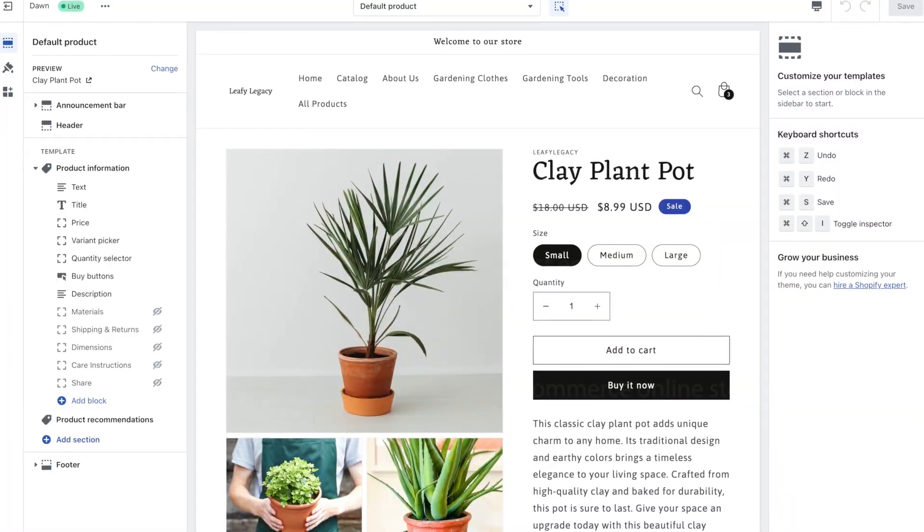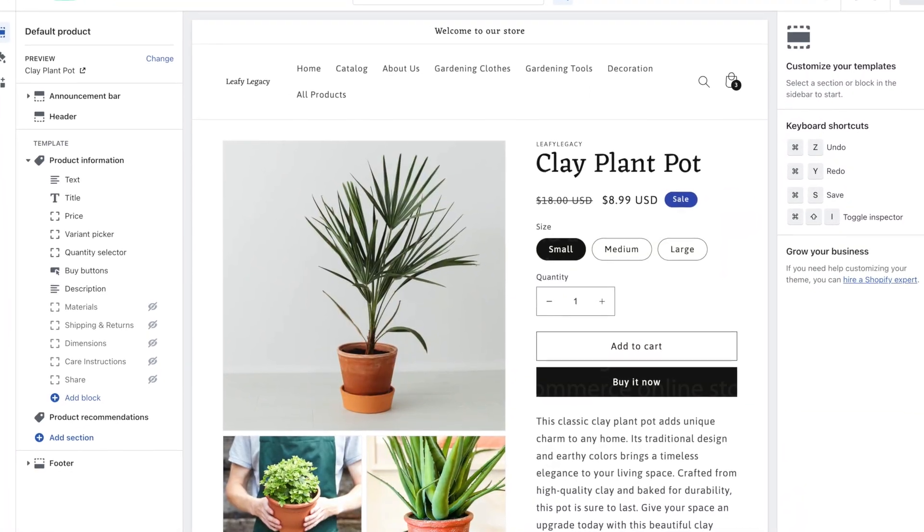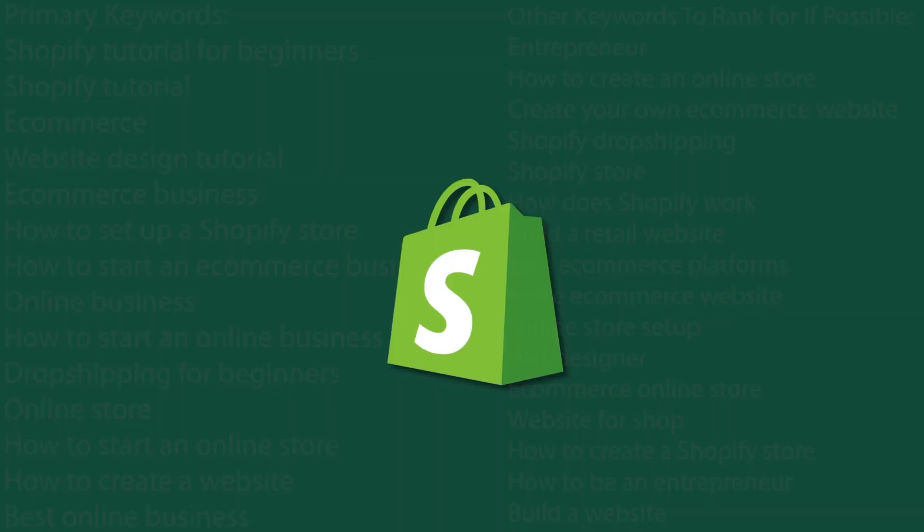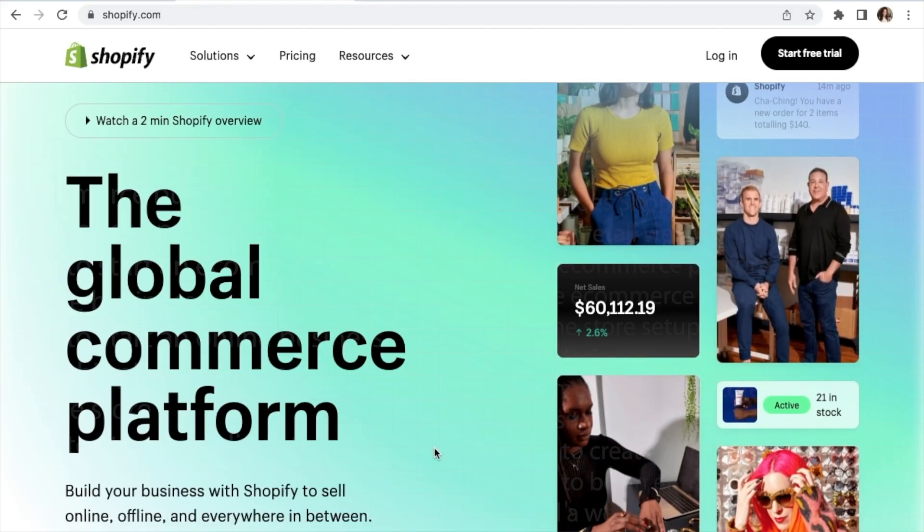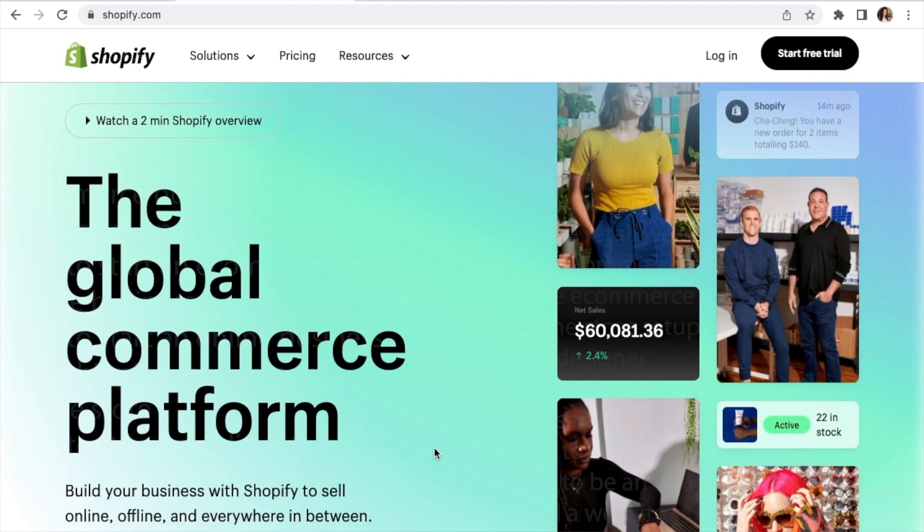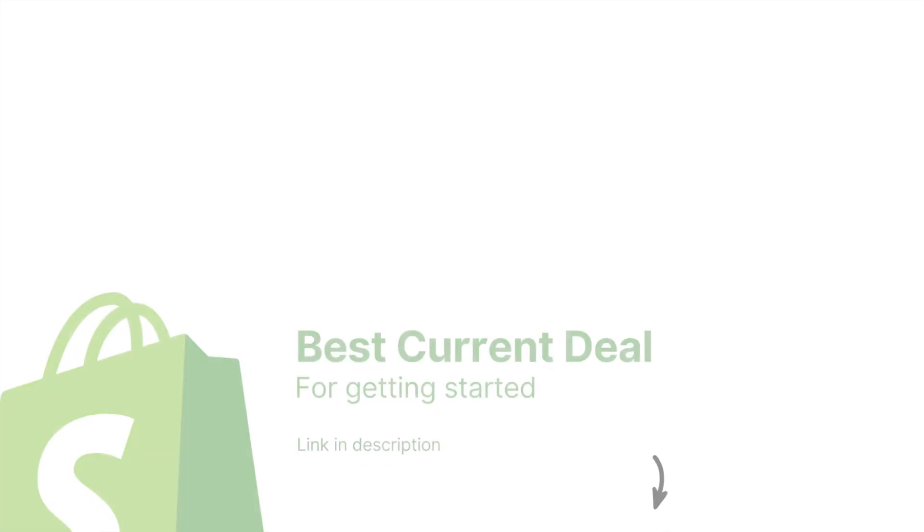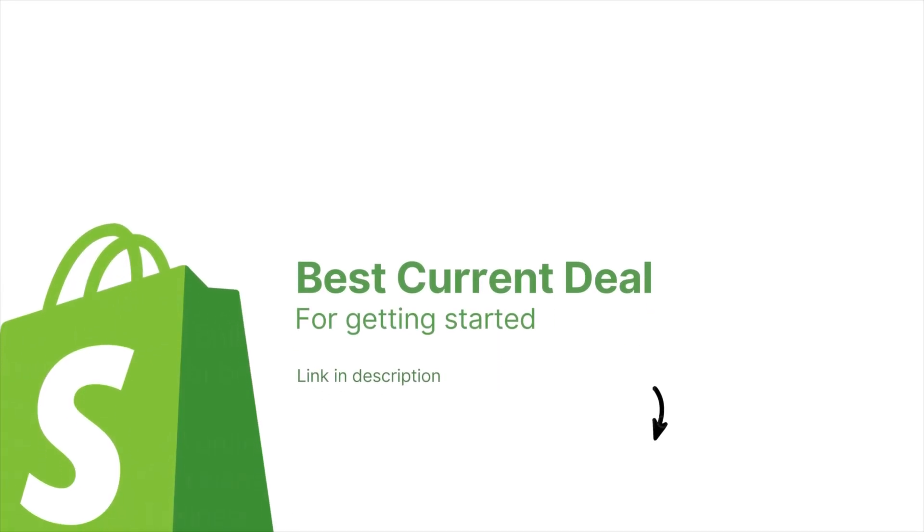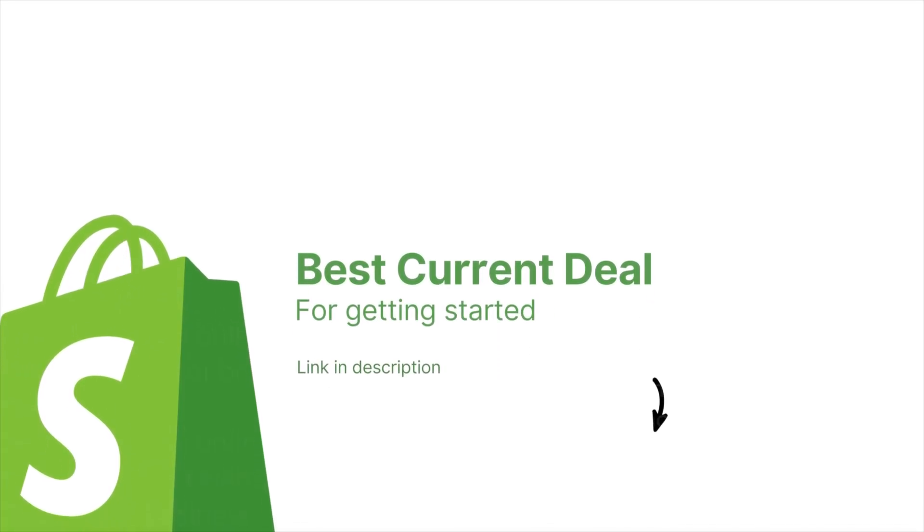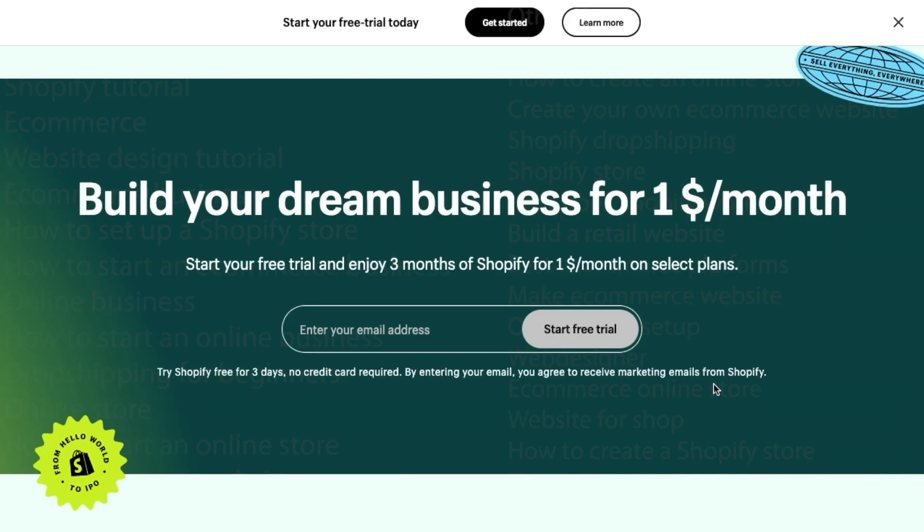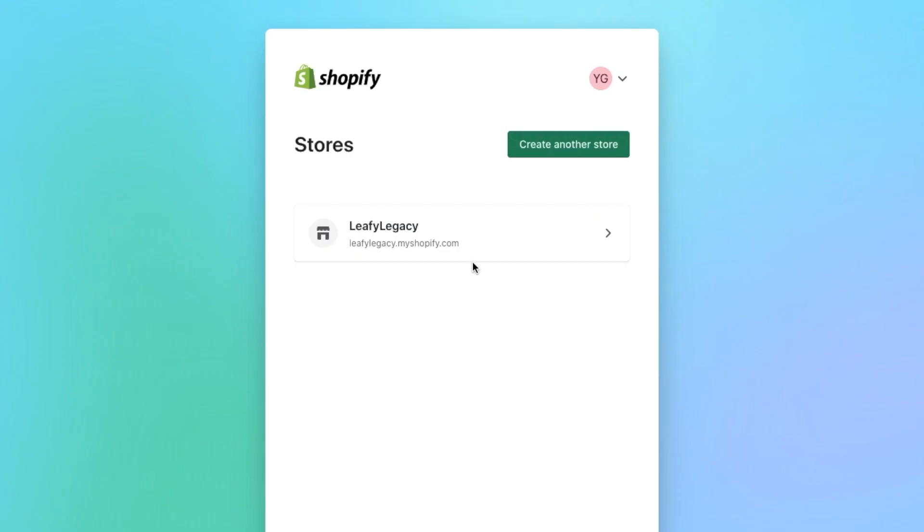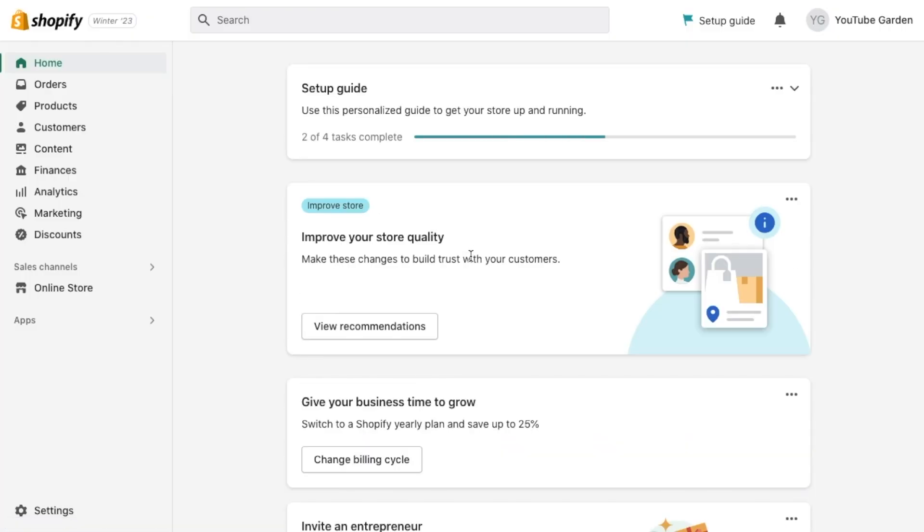To set up our online store, we will use Shopify. If you haven't signed up for Shopify yet, you'll find the best current deal linked in the description. It will take you to a three-day free trial and then $1 for the first three months. So go ahead, create your account, and follow the prompts to open your Shopify dashboard.